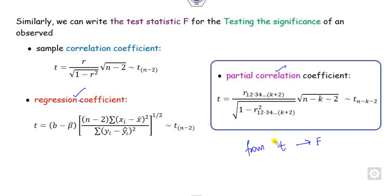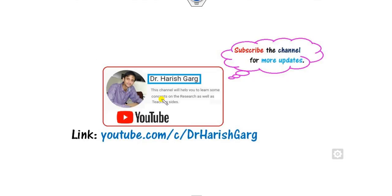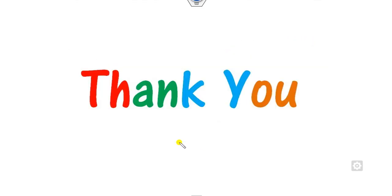This is the simple way to find the relation between T and F. We will see how to find the relation between T and chi-square in our next class. Best of luck students, happy learning.